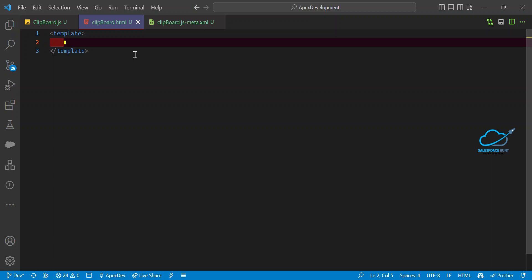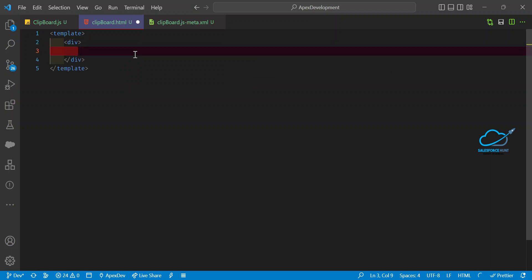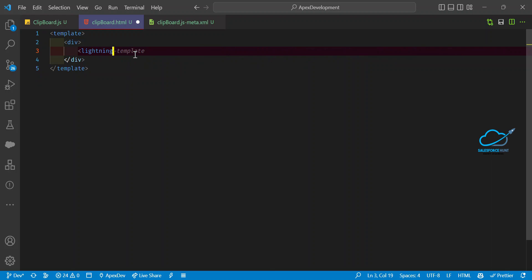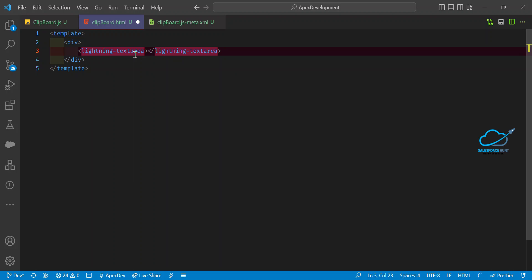Under the template, let me add a div, and under this div I want to write some code. First, I'll add a lightning-textarea tag. This tag is available in the Lightning Design System or Lightning component library.